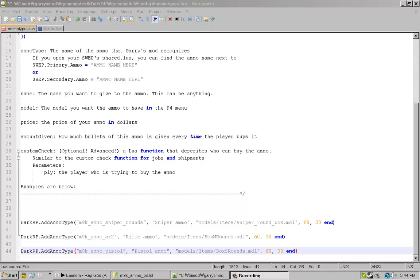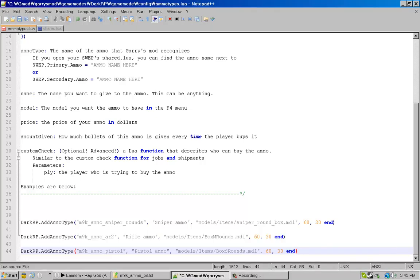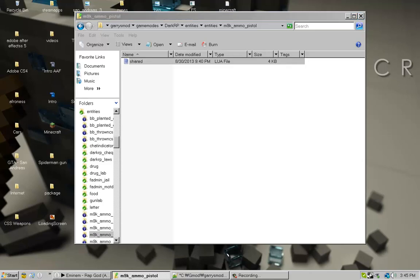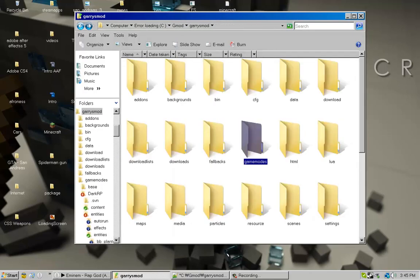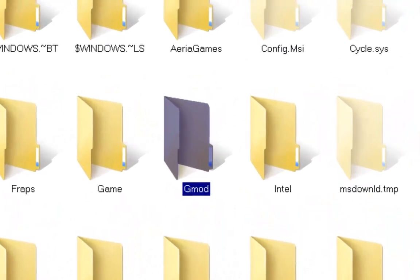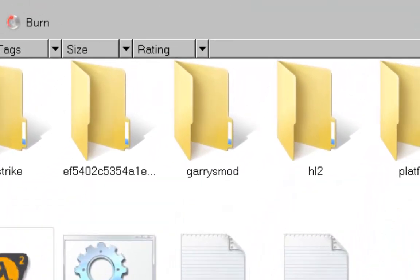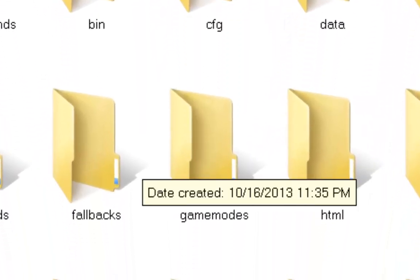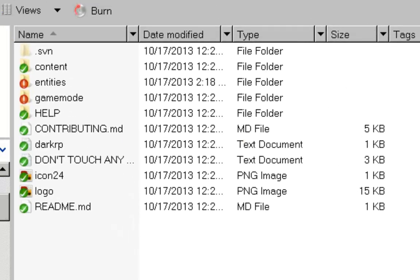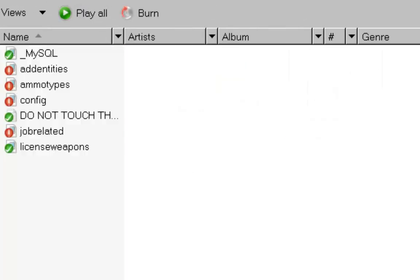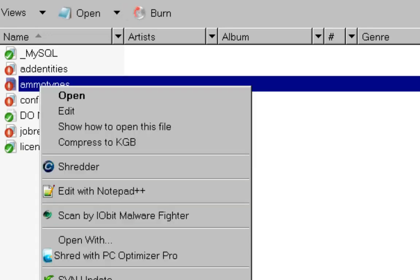Ammos for people making a GMod server. Right now, first thing you want to do is go to your server folder, Garry's Mod, Game Modes, DarkRP, then you're going to want to go to Game Mode, Config, and then Add Ammo Types.